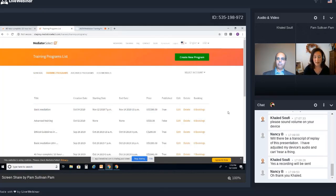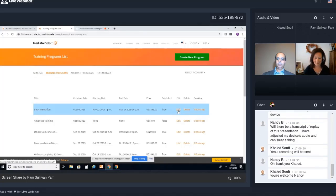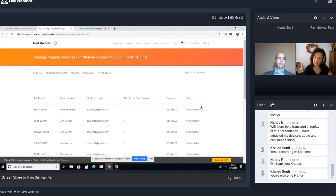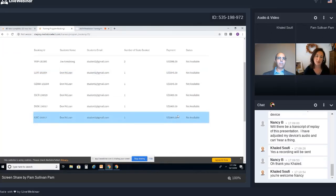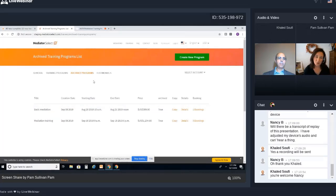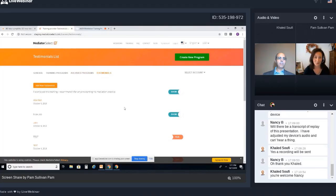The great thing about the platform is you can edit your programs even after they're already published, so you don't have to worry that everything is set in stone. Here you can see how many bookings you have — if you click this link, it shows you everybody who has registered or enrolled in your program. We also have an archived programs tab where you can copy a program, and then there's a testimonials tab. We will go through all of this in a little bit more detail in just a second.